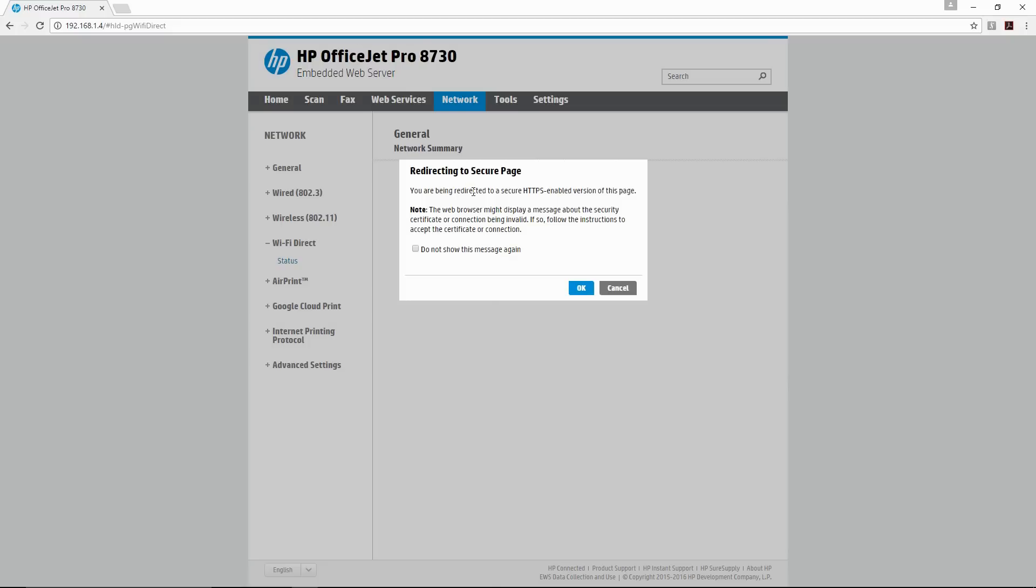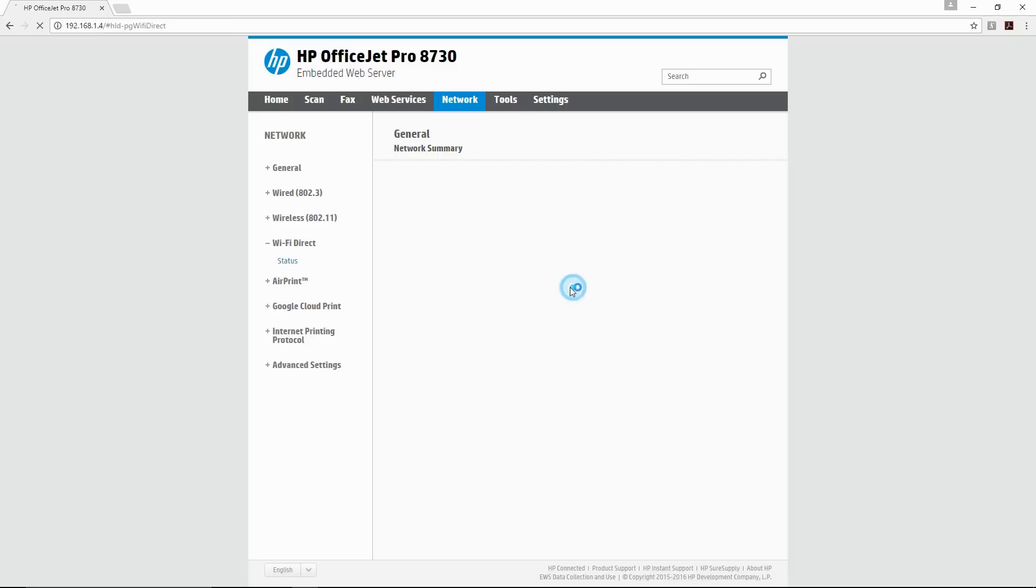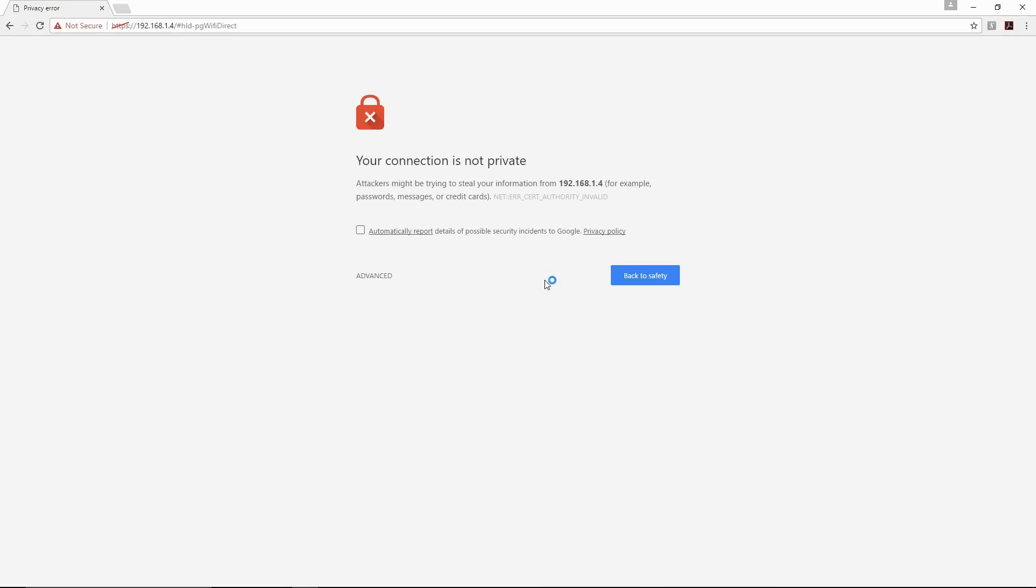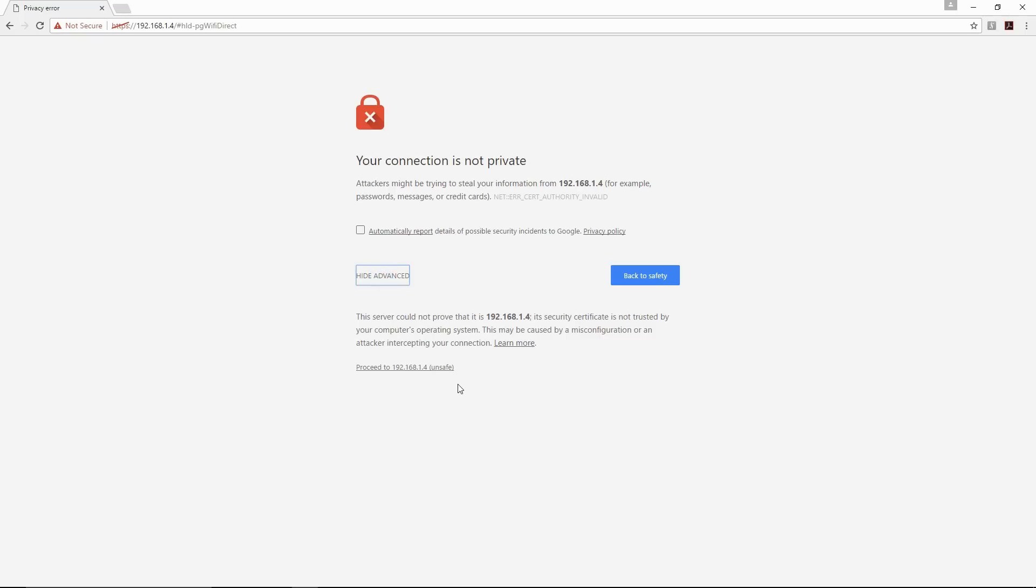It is going to redirect us to a secure page. It is saying that our connection is not private, but rest assured your printer is on your home network so that is alright. Go to Advanced and select Proceed to the IP address.